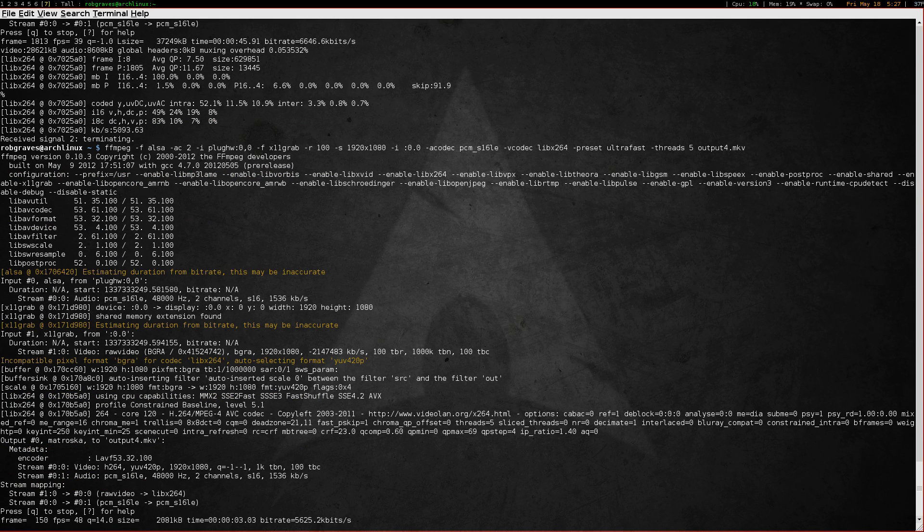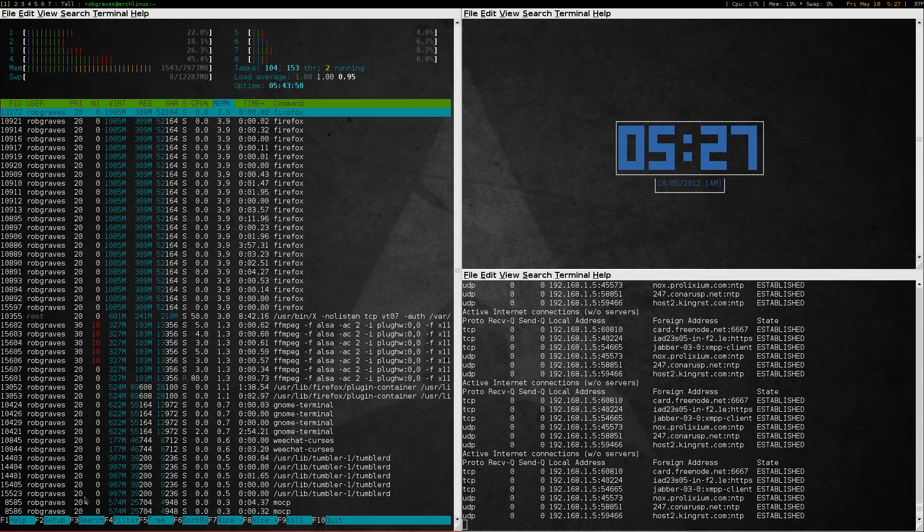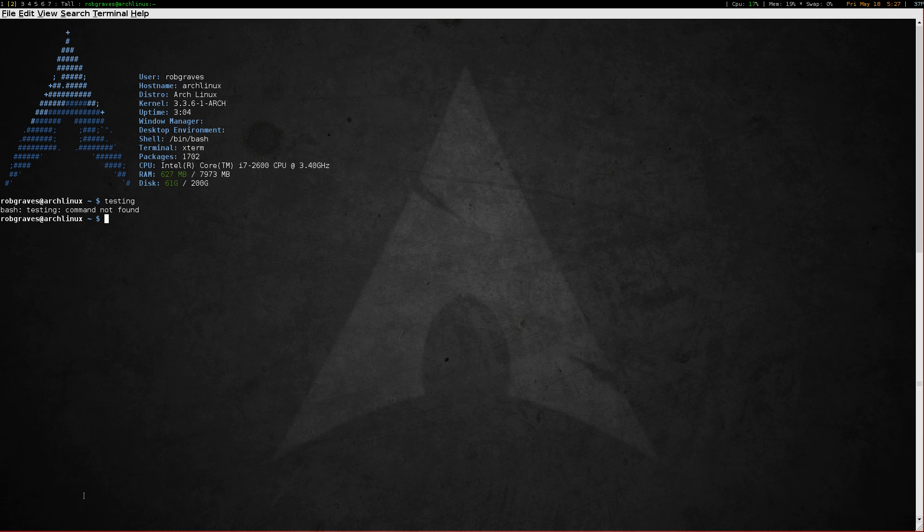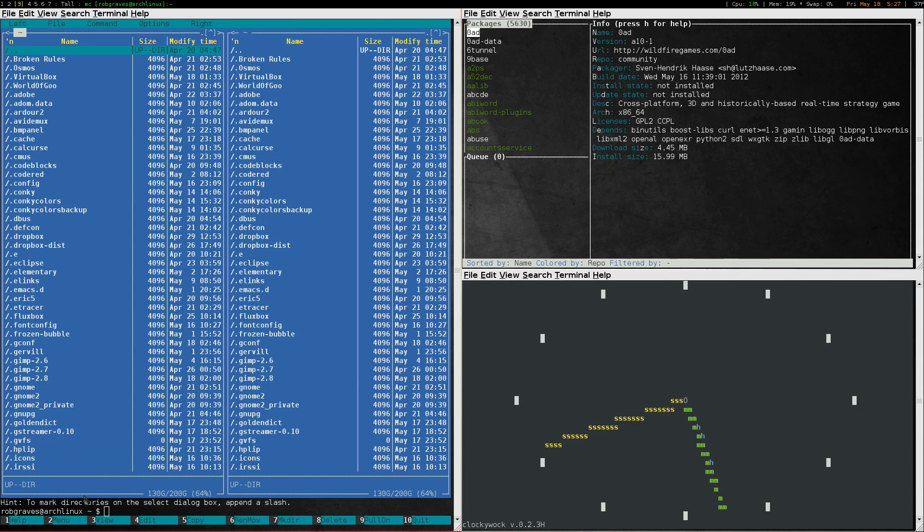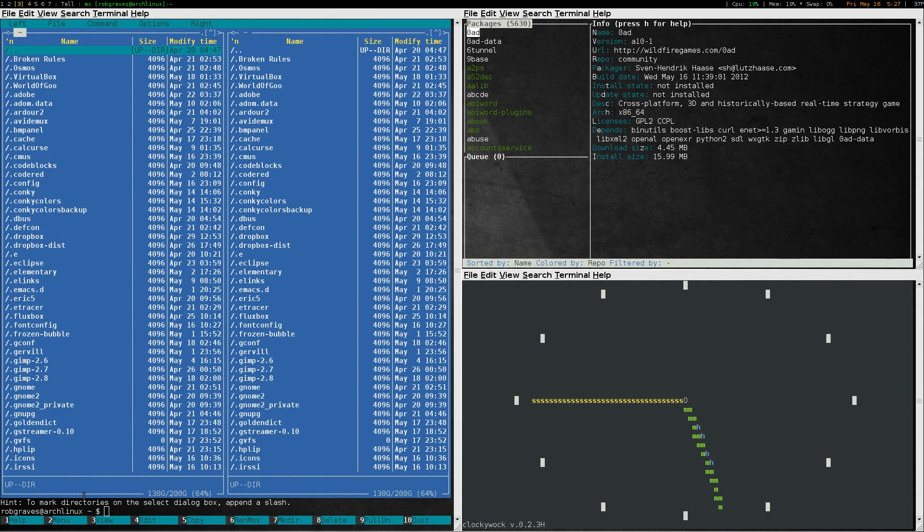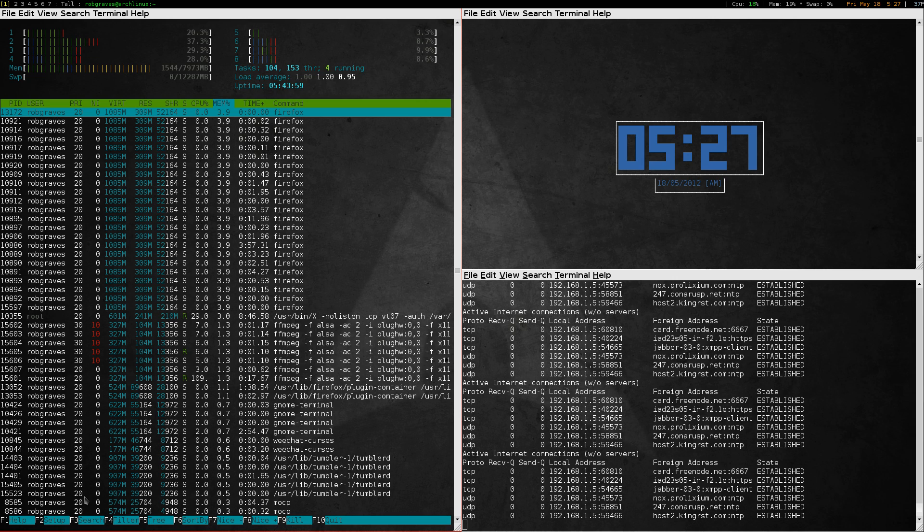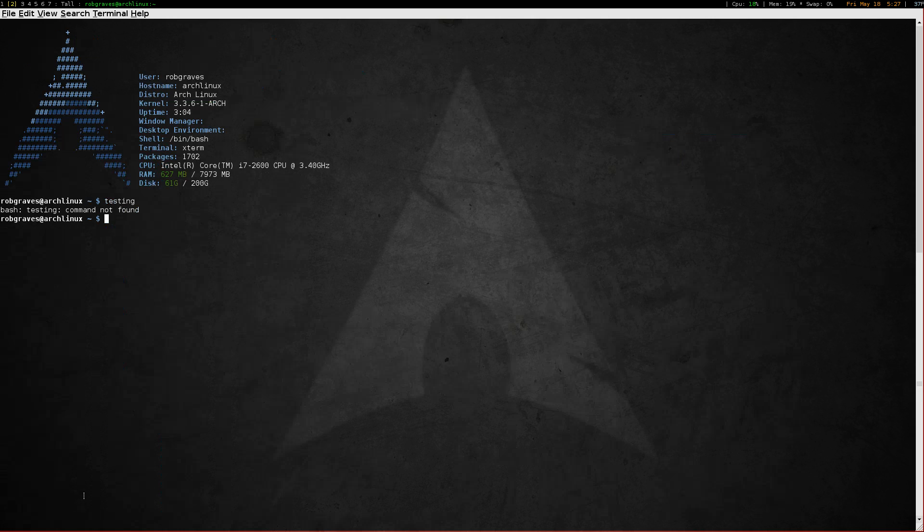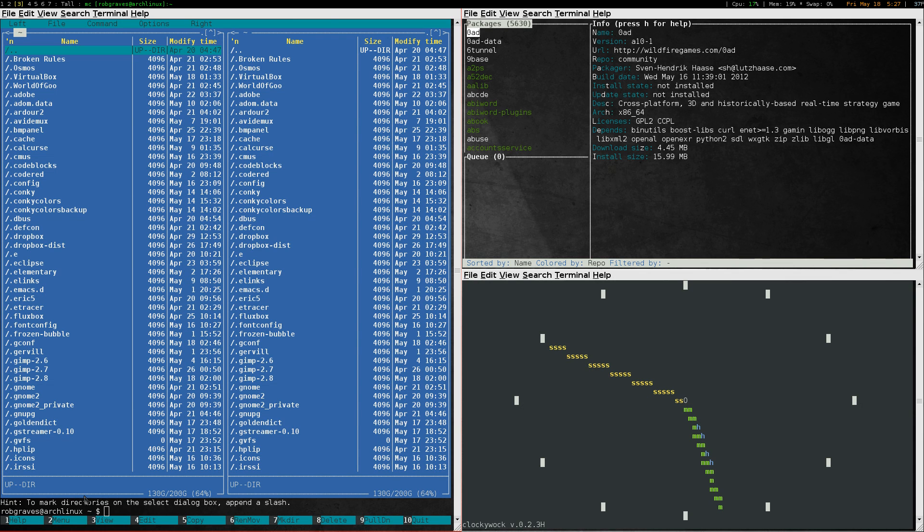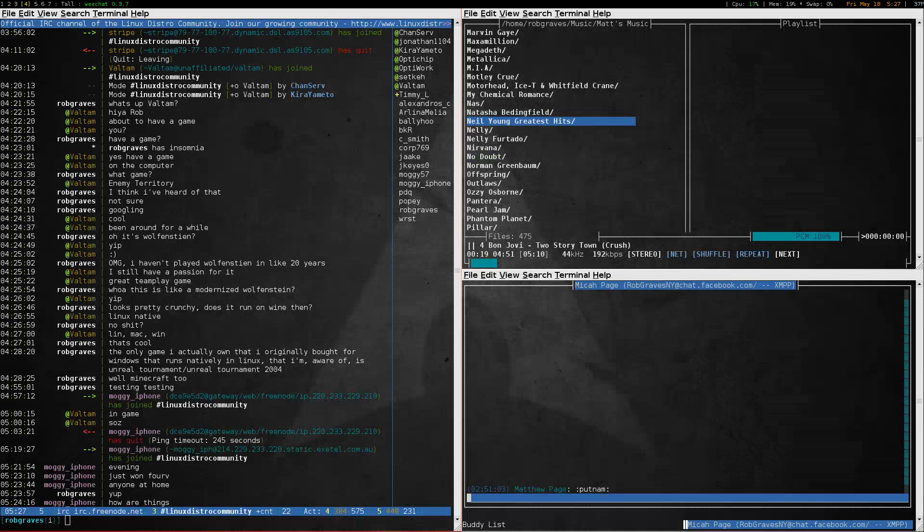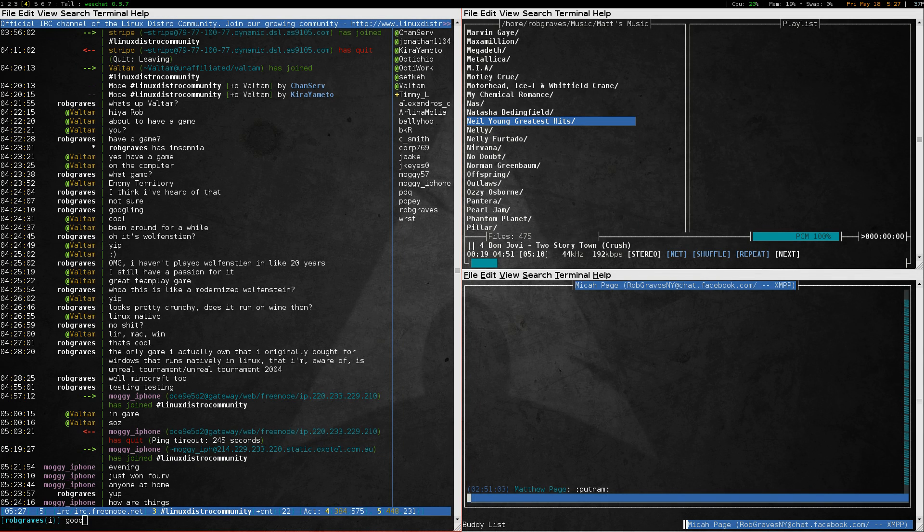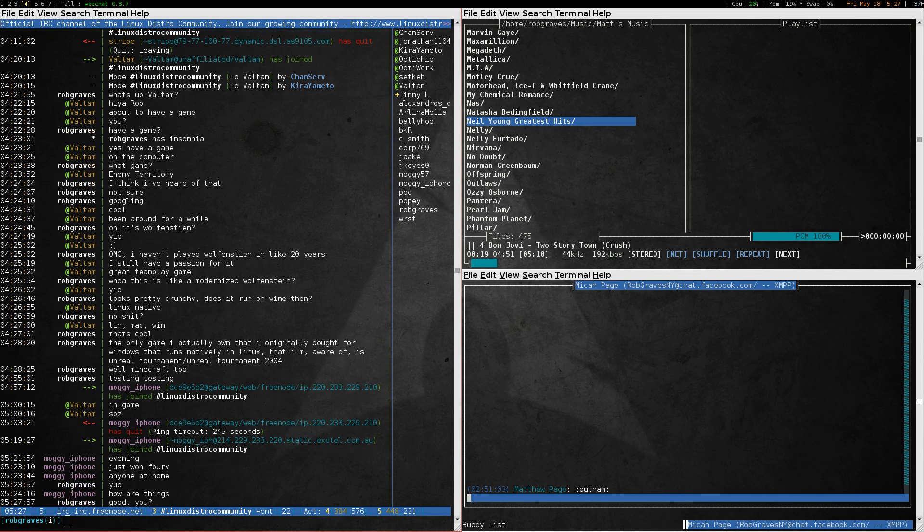Hello, this is Rob Graves and I'm running Arch Linux with XMonad as my window manager. I'm at the moment testing whether or not I can screen capture and capture my sound without screwing this up.